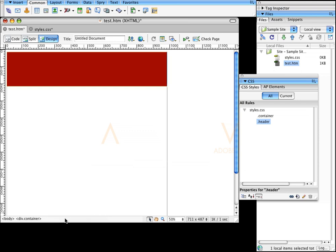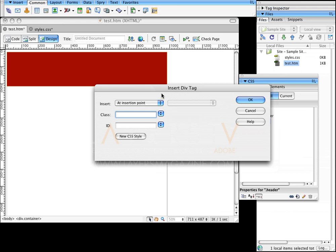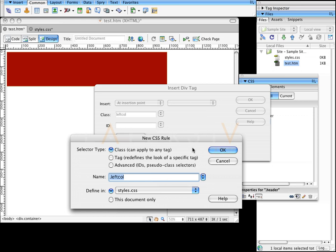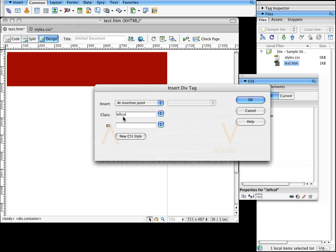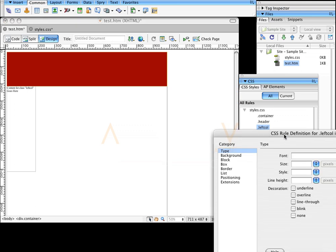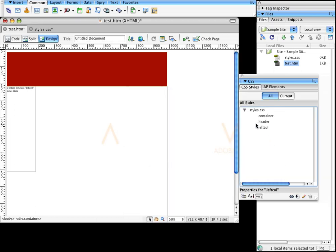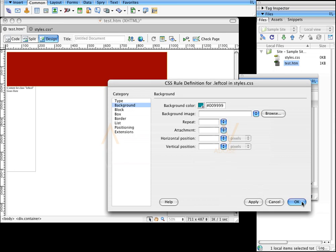Now I want to put content to the right of this. I'll highlight the header container, hit the right arrow key to move to the next spot, then go to Insert, Layout Objects, Div Tag to make the left column — I'll call it leftcol. It's a new CSS style. I'll create a class called .leftcol. For the box, I'll make it 175 wide with a height of 500, floated to the left. I forgot to add a background color, so I'll double-click the CSS entry, go to background, and select blue so you can see it.